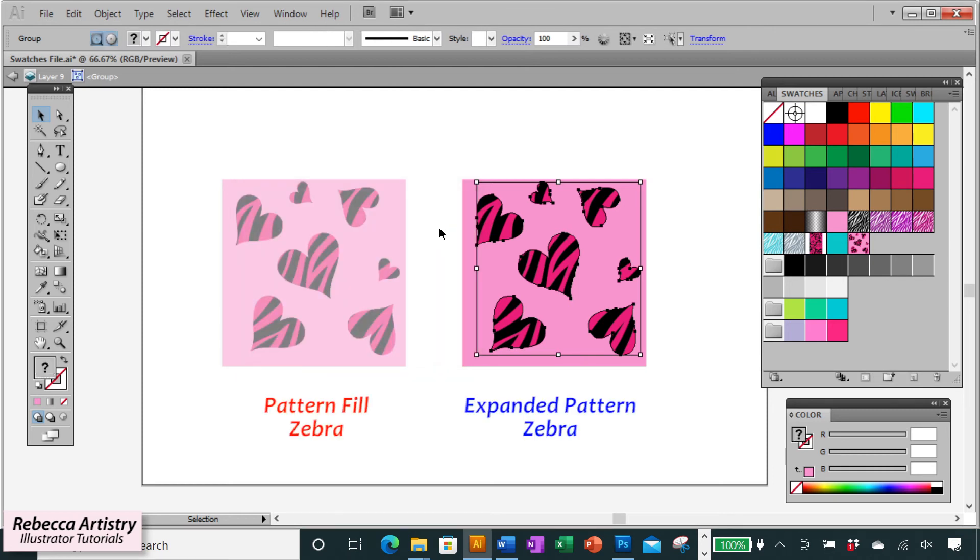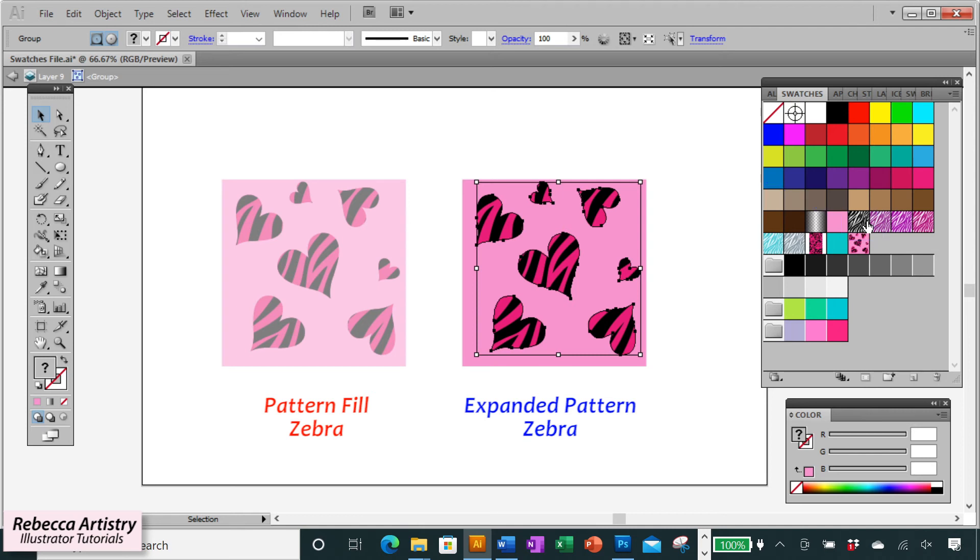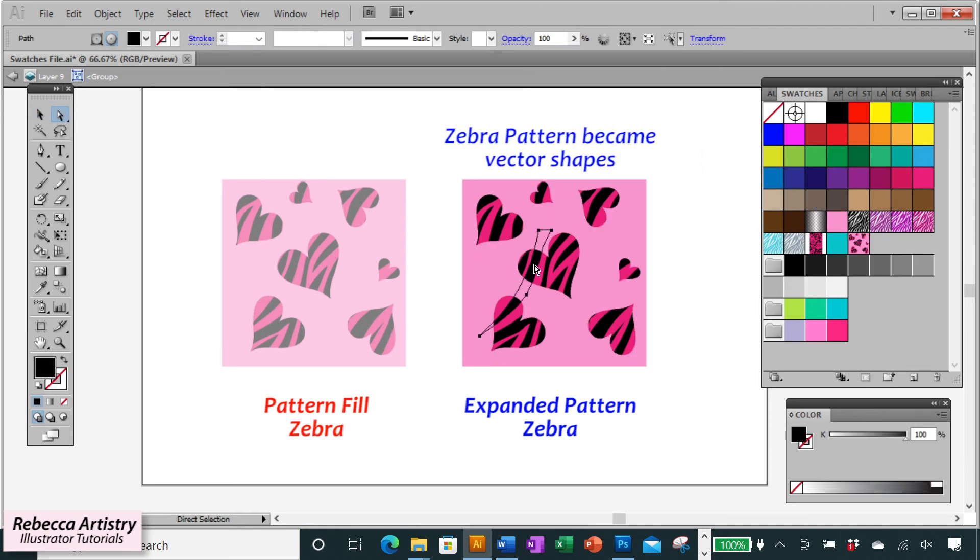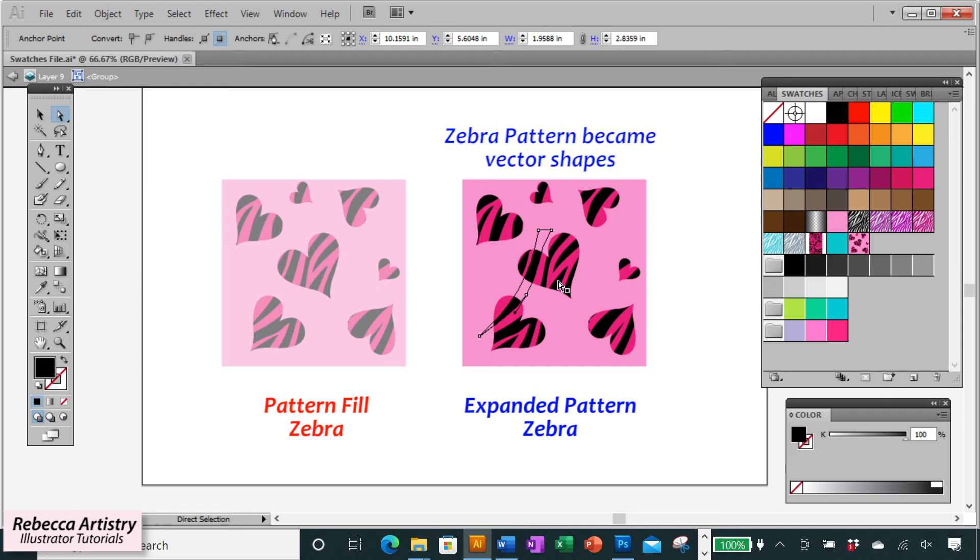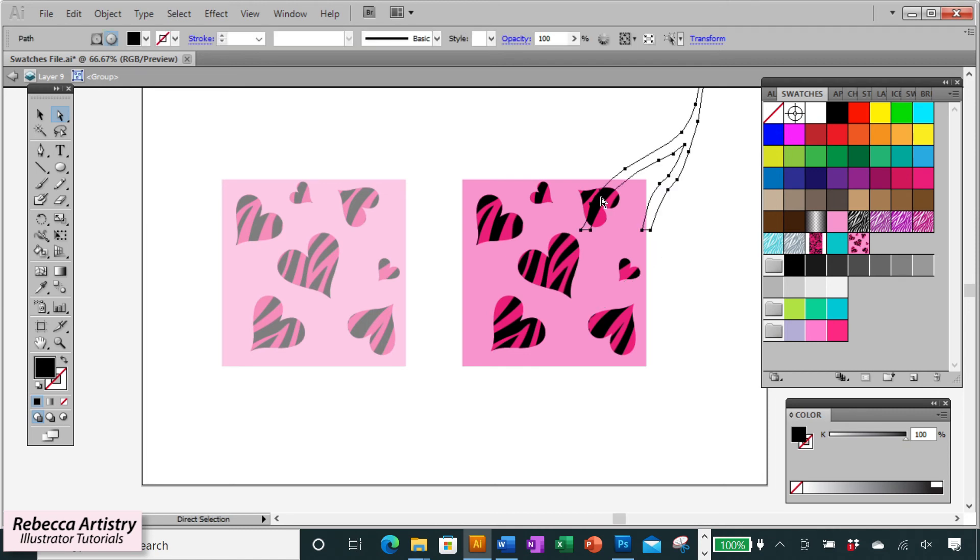And what it did is it expanded the zebra pattern so that it's no longer this zebra fill. As you can see, this fill is no longer highlighted. But what it is is now vector shapes. So all these black zebra lines are vector shapes. And actually that whole pattern fill is in here. You can see the hidden parts of the shape. But since I had made this swatch in a way that the zebra is only showing within the hearts, it keeps the appearance in that manner.